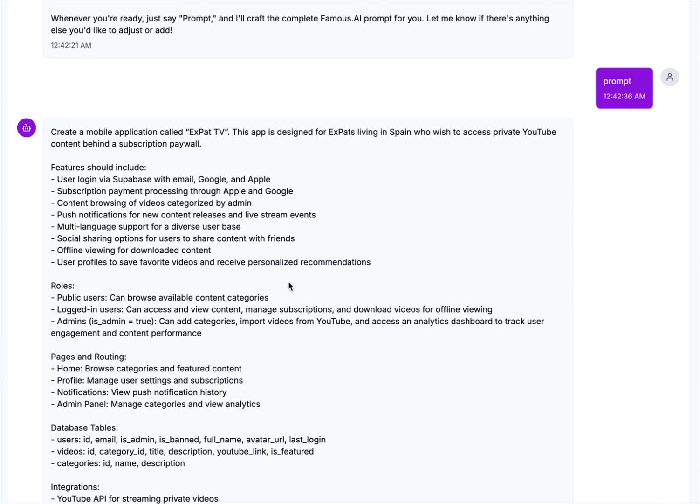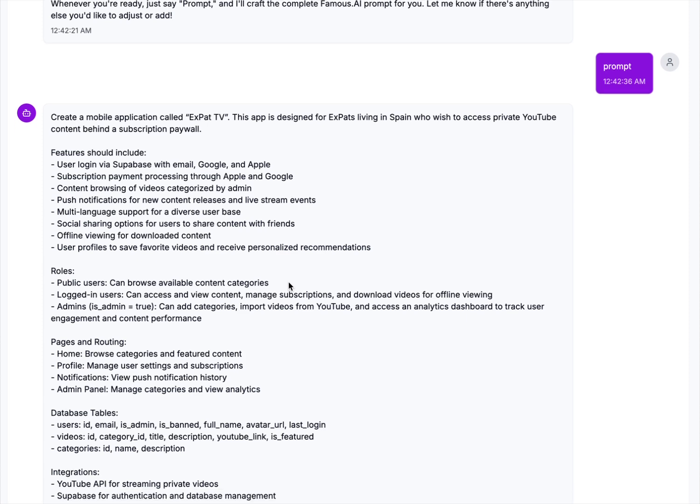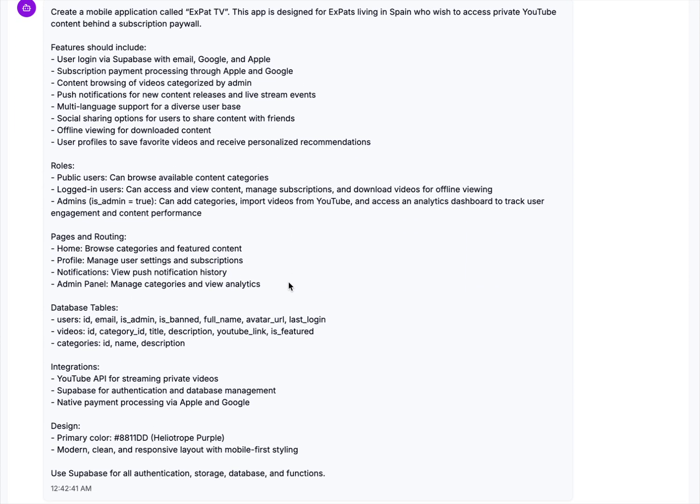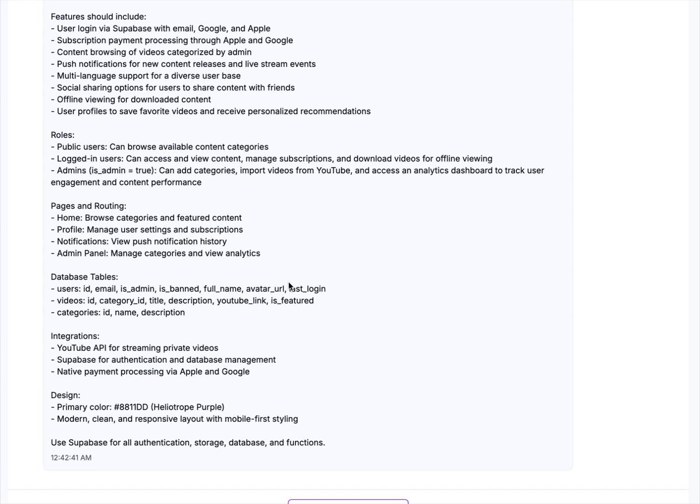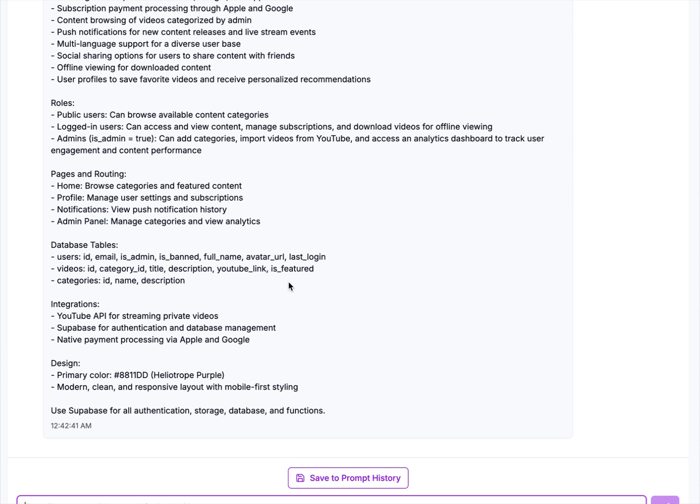And from here we can now take this prompt, throw it at Famous, and boom. It's going to develop right from the beginning a much more powerful app than if we had just said, hey, I want to do this with one line. So I hope you love it. And hey, why don't you comment below and ask any questions about this service? Let's do this.